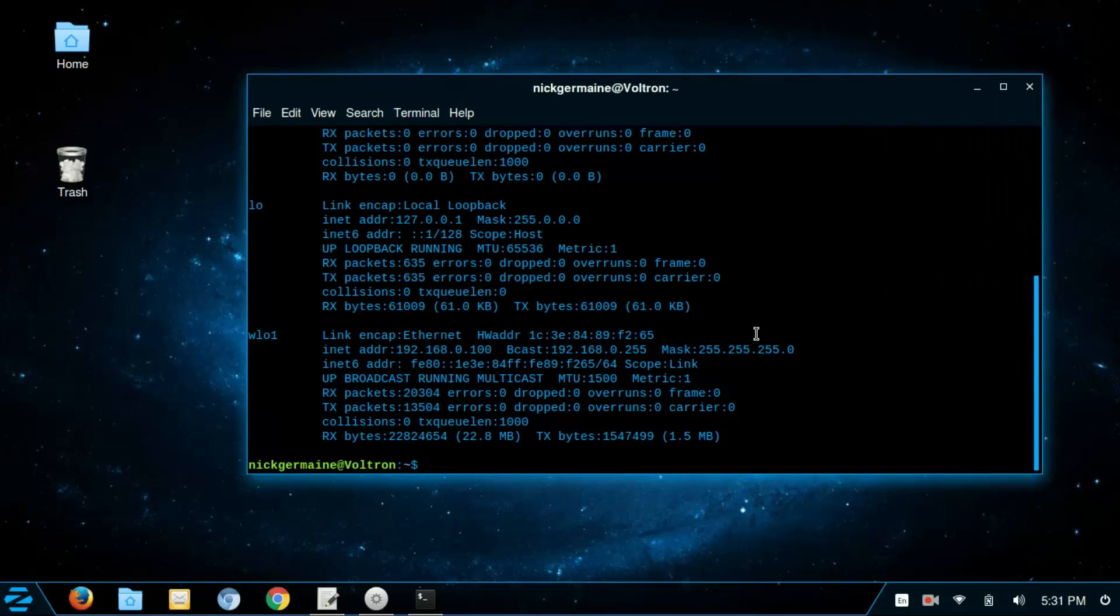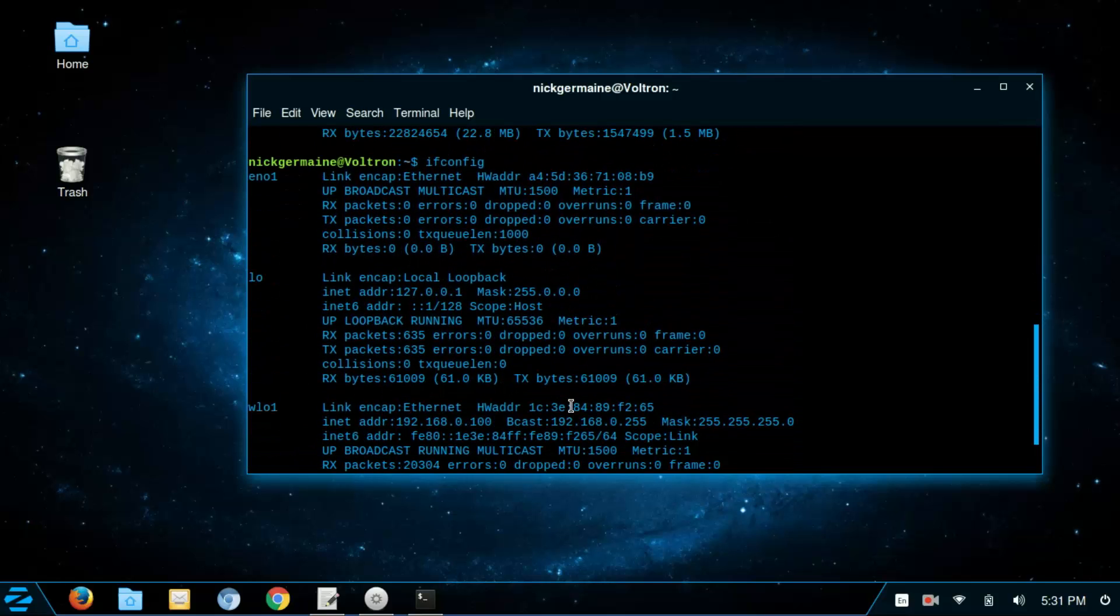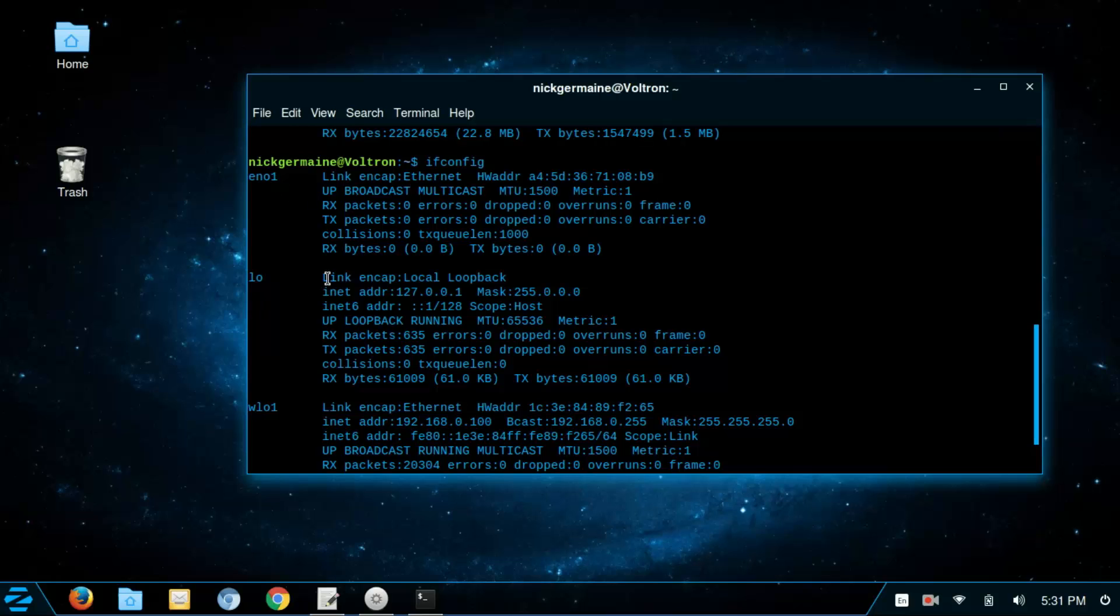So I'm just going to make this a bit bigger here and I'm going to run that command again. Alright, so this is going to list our addresses here or our network interfaces and also any IP addresses that it has and whatnot.